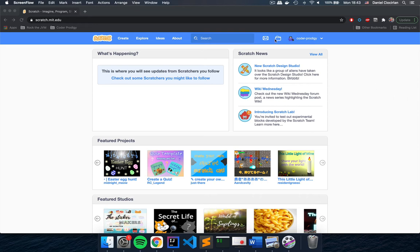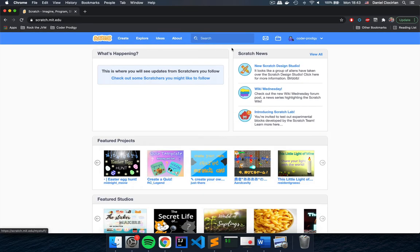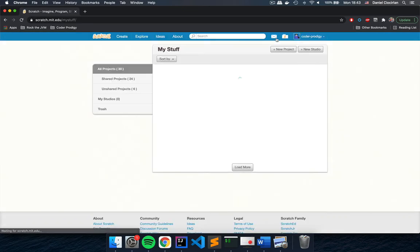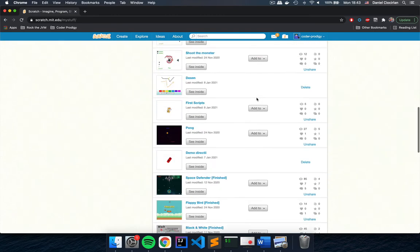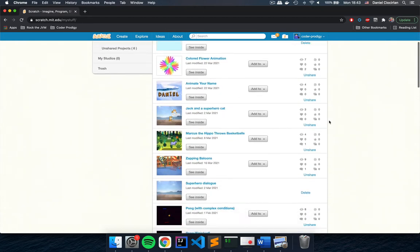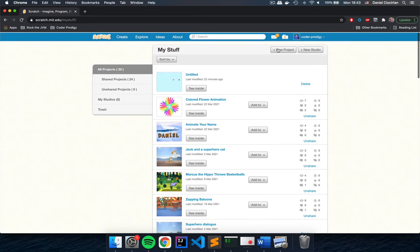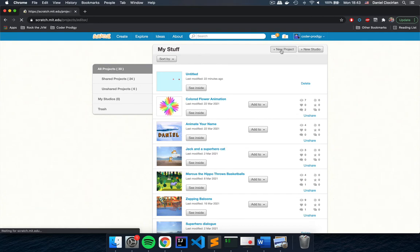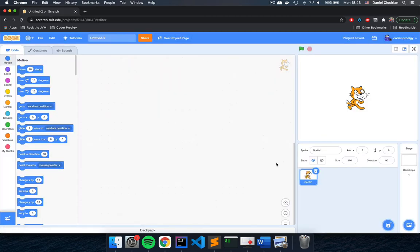After you're done, go to where it says 'My Stuff' — this folder icon. Click that, and it will take you to the place where all your Scratch projects are. I have quite a lot because I teach programming here at Coder Prodigy. Go ahead and click the button that says 'New Project.' Scratch will create an empty project for you.